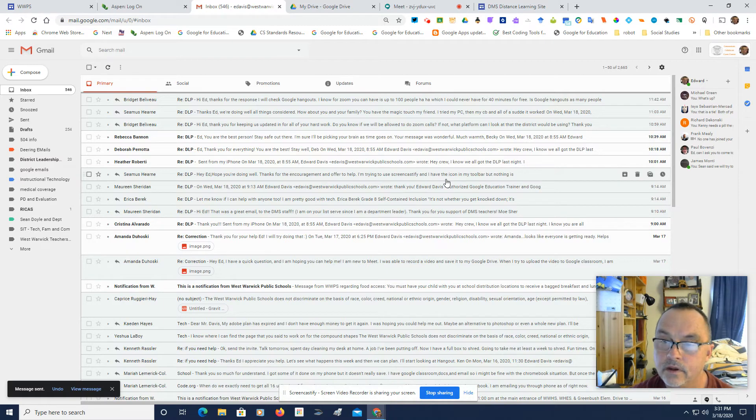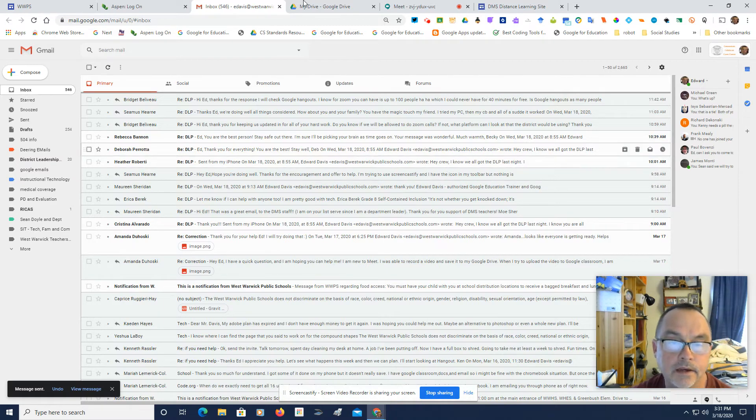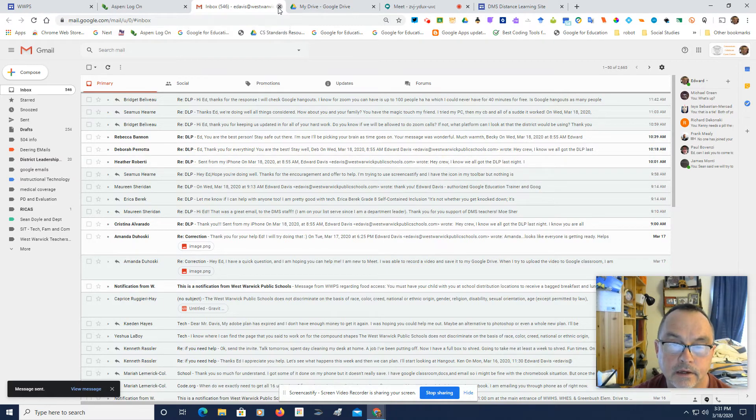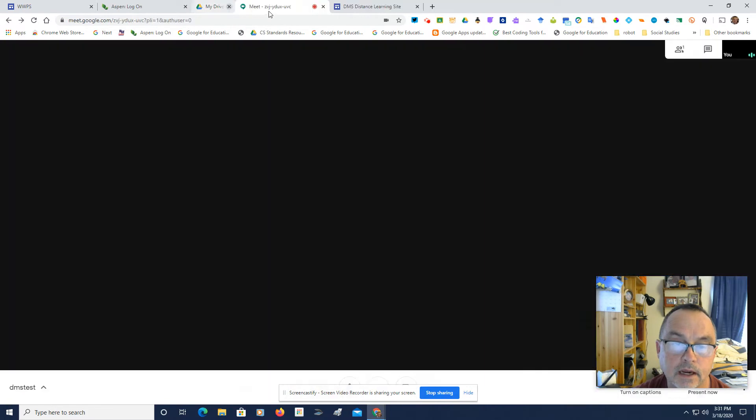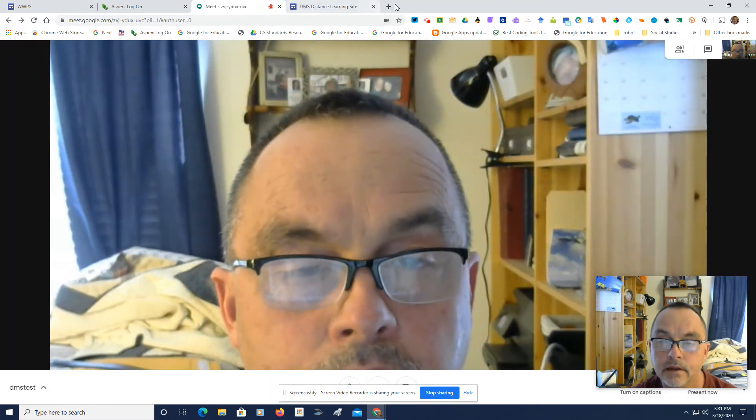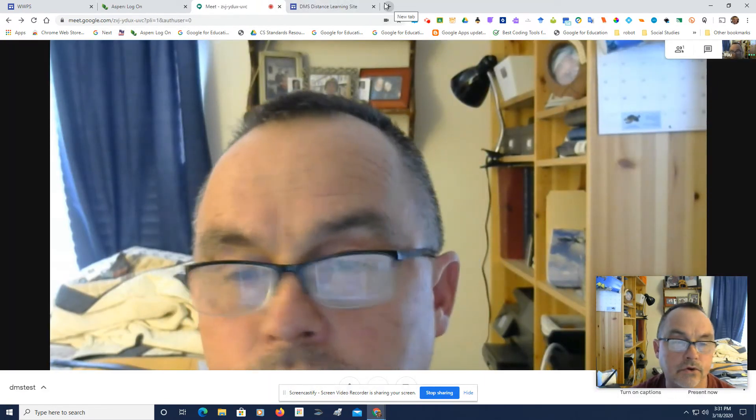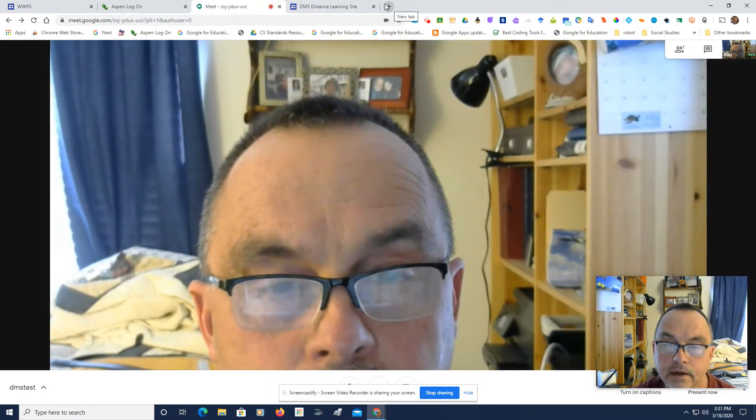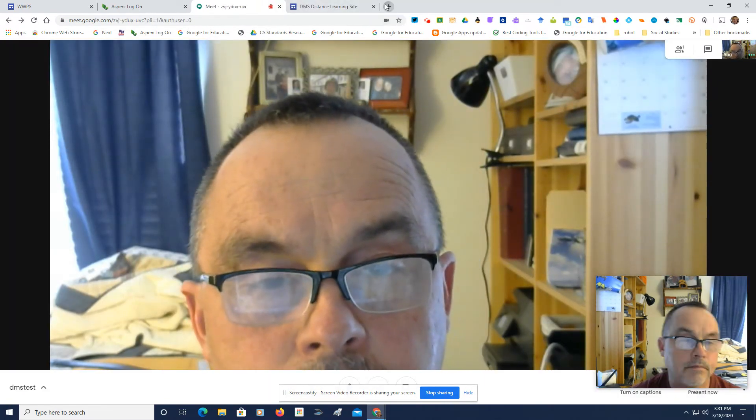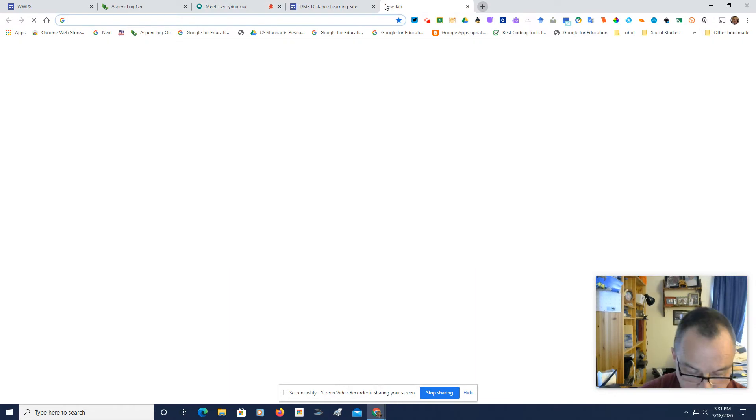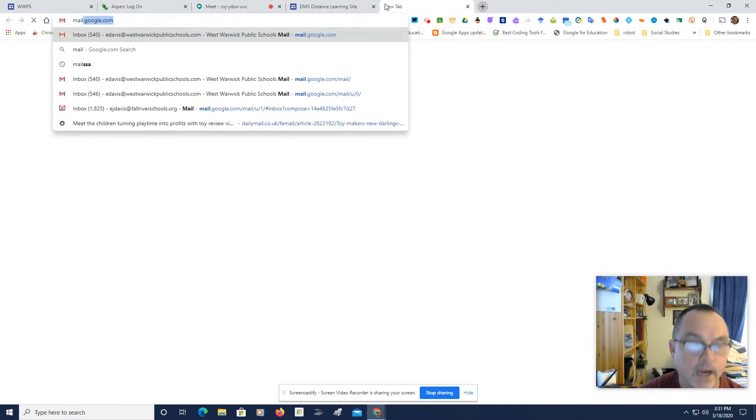Now, what's going to happen here is eventually, it takes a little time, it will be sent to my private email. Let's go back and check.